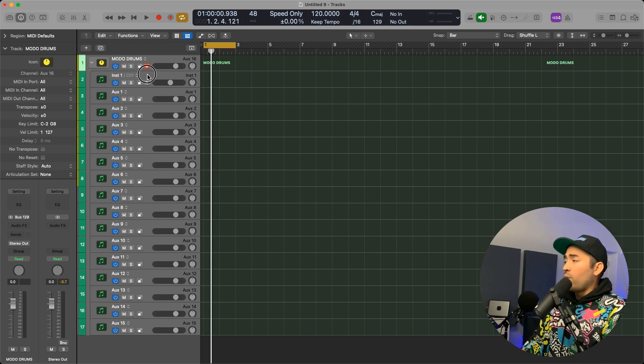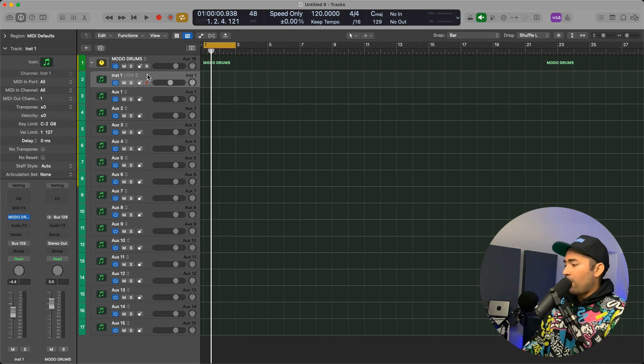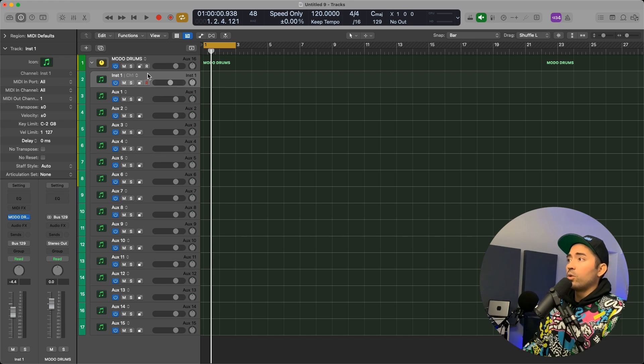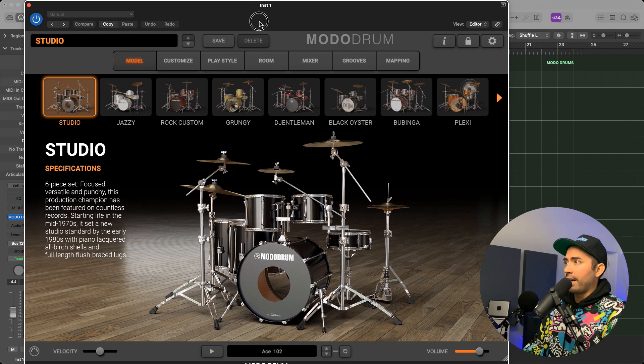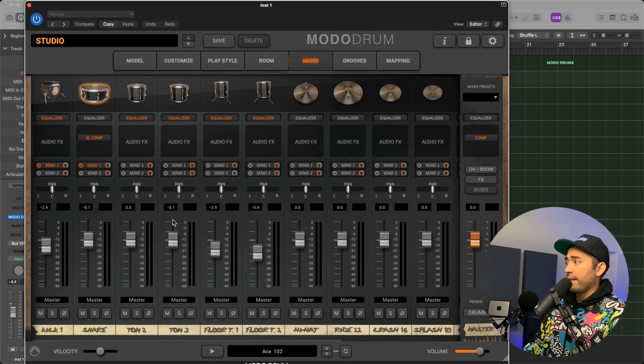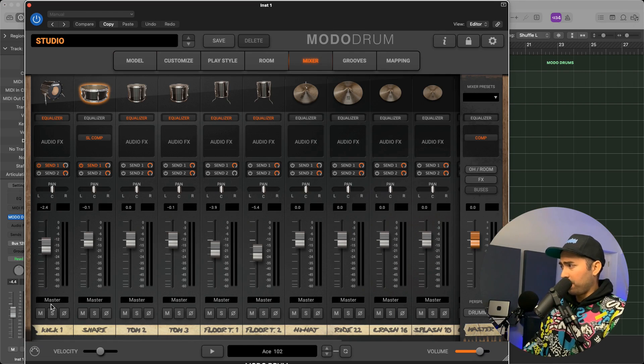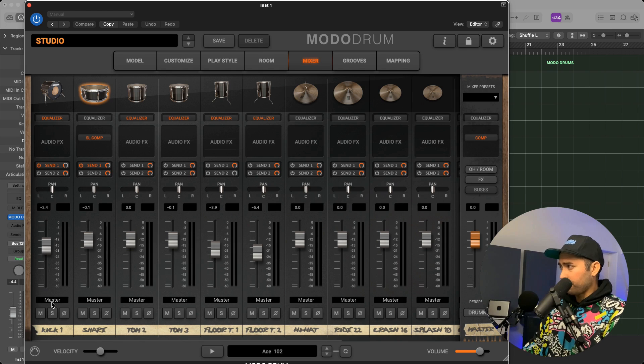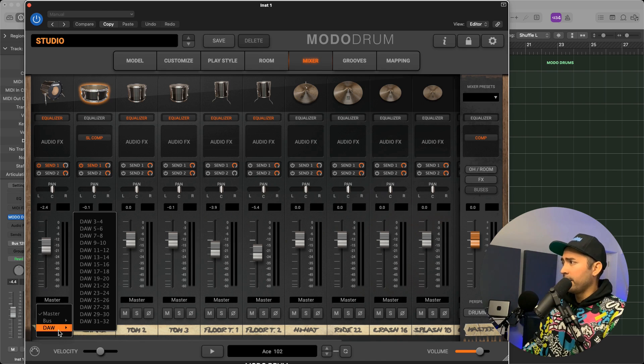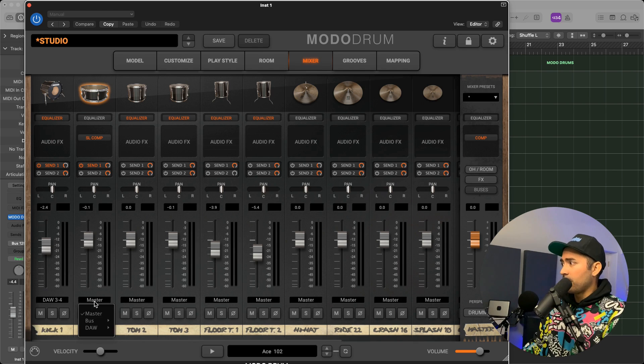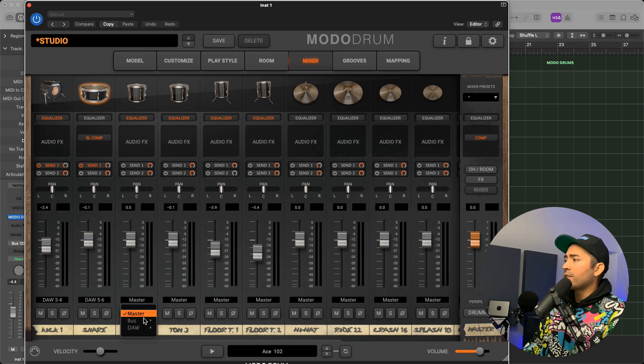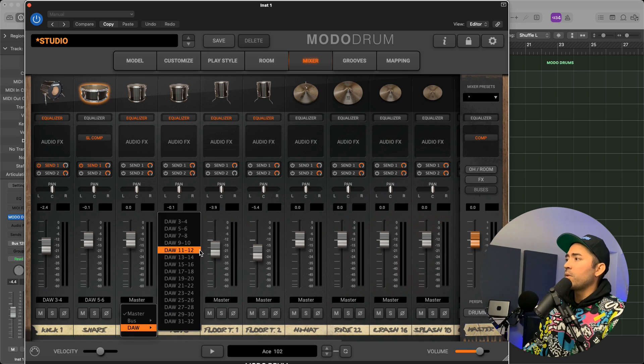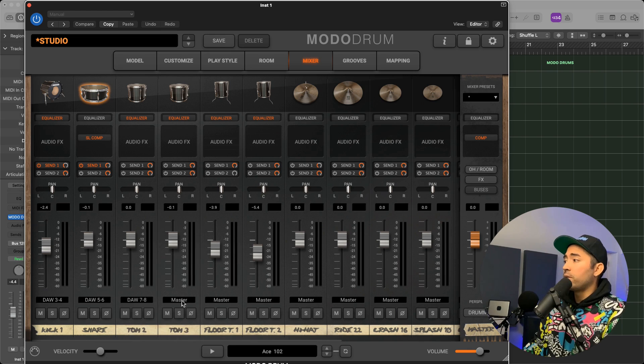So after that, we now open up MoDo Drums and we go into the mixer area. And then from here, the bottom of these channel strips, I'm going to go ahead and start to assign these to the aux tracks that we mentioned a little bit earlier.